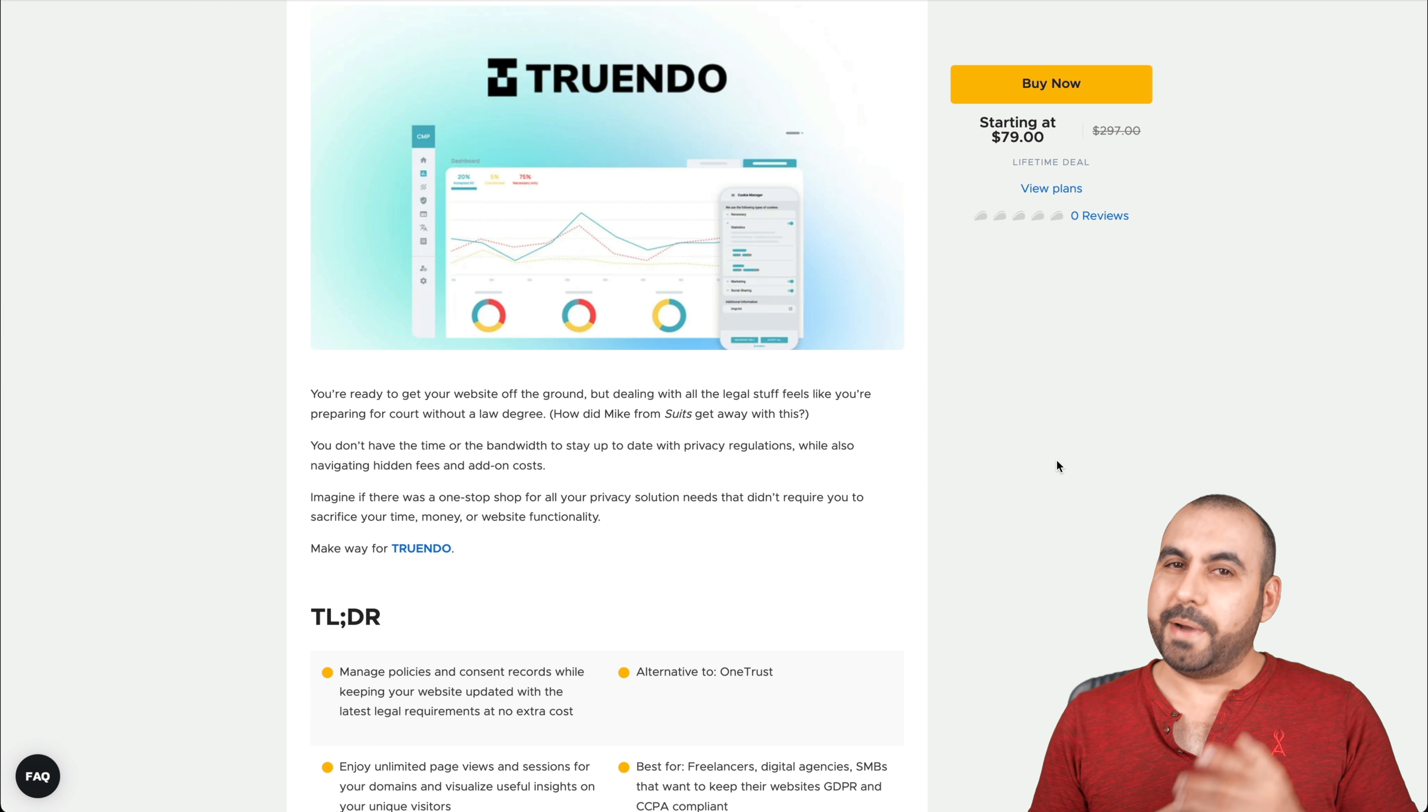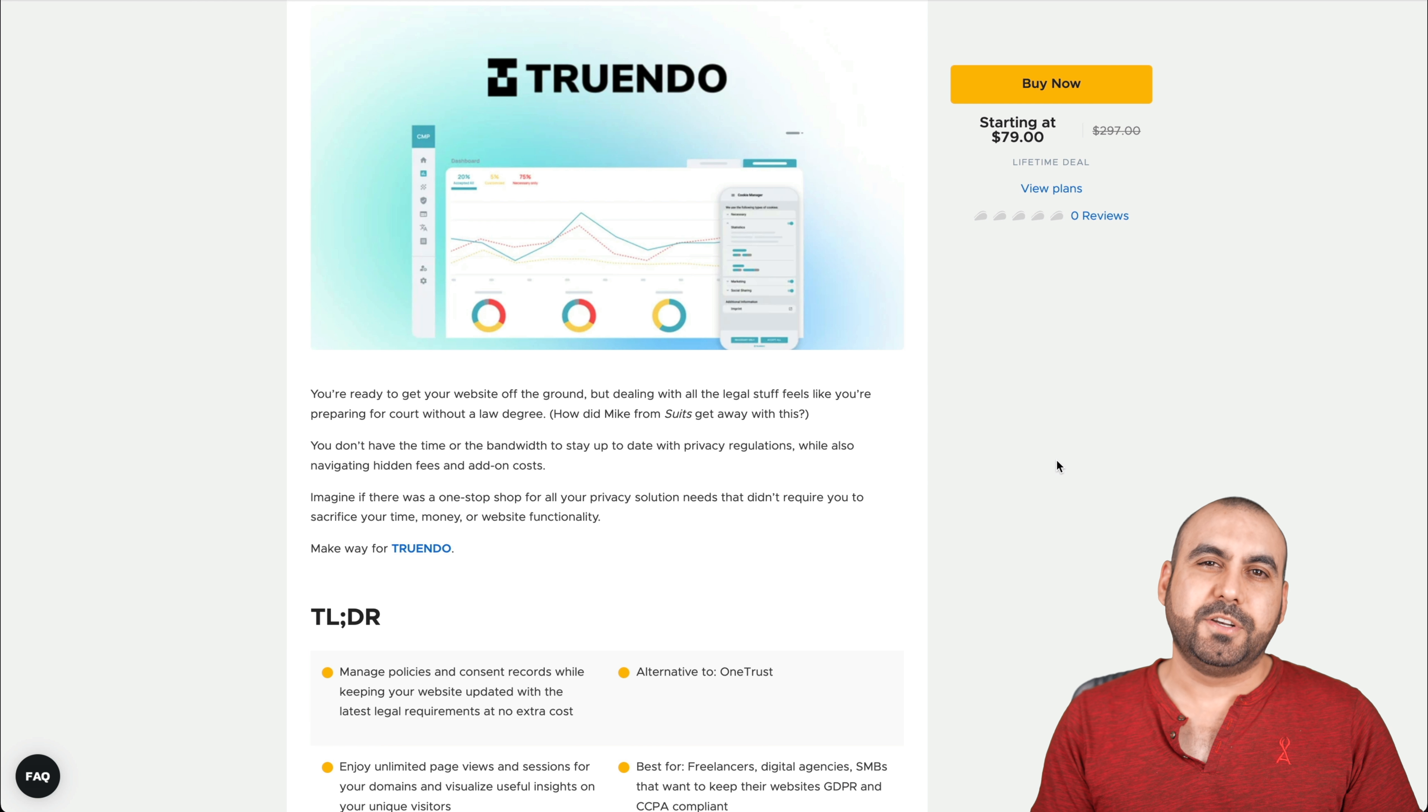Are you looking for a way to make your website comply with Europe regulations? Well, there's a deal going on right now called Trendo. It's an alternative to OneTrust, and it's super easy to implement on your website. Now, on this video, I will be covering what I like about it and dislike about it. So it's going to be a review. Let's jump over to my desktop right now. What's up, everyone? My name is George, and this is SaaS Master.